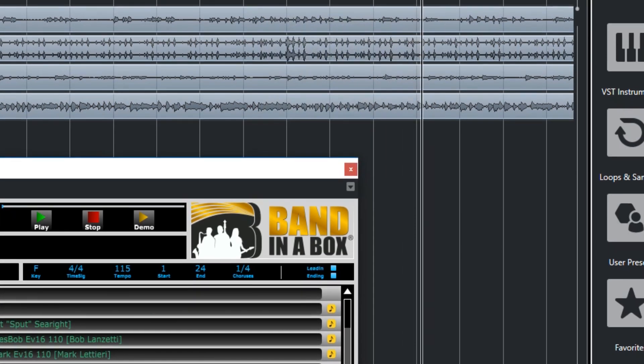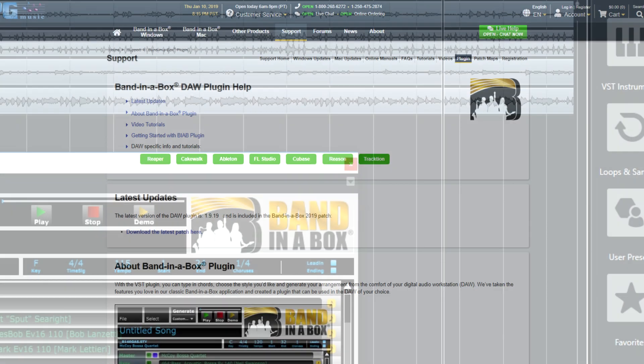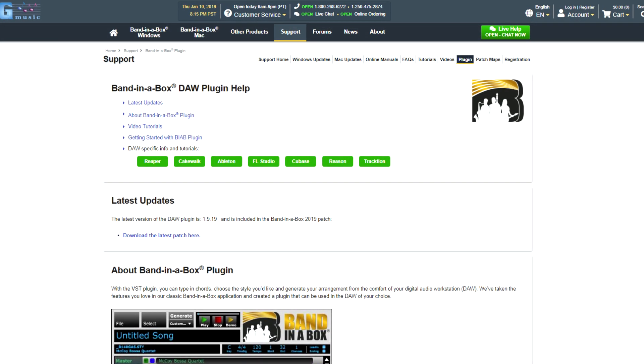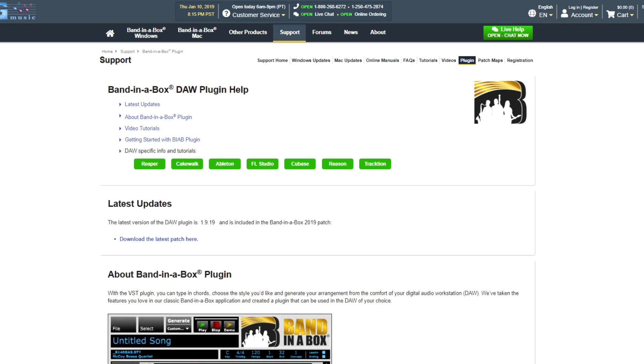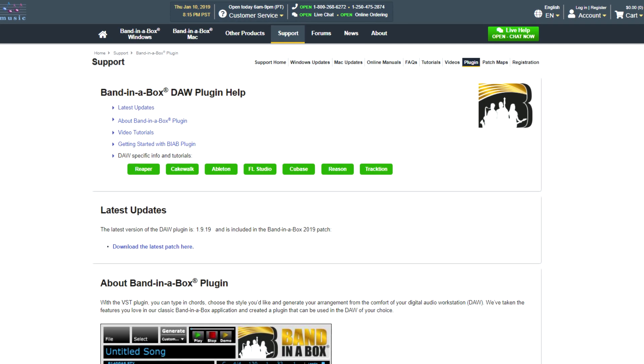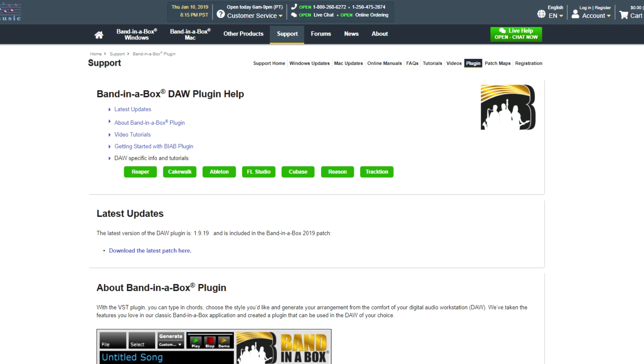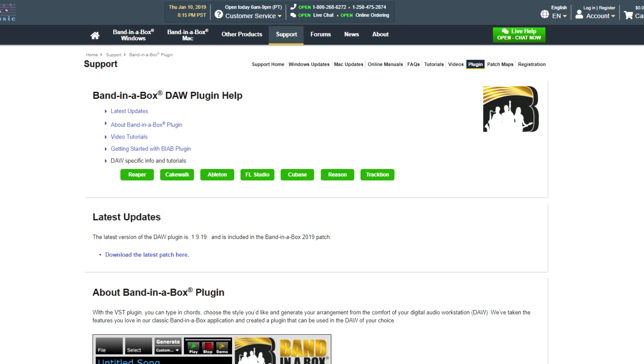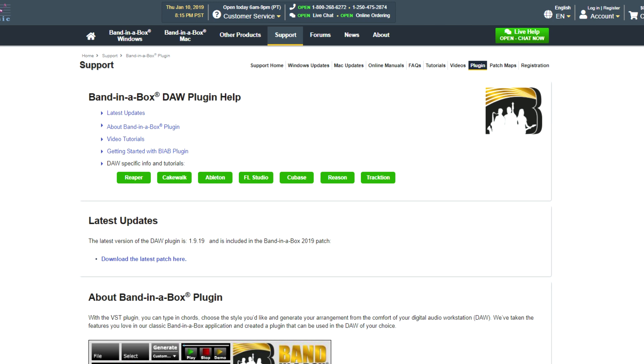If you use a different DAW, we have other videos that demonstrate it in many other DAWs, such as Reaper, Pro Tools, Cakewalk, Studio One, and many more.